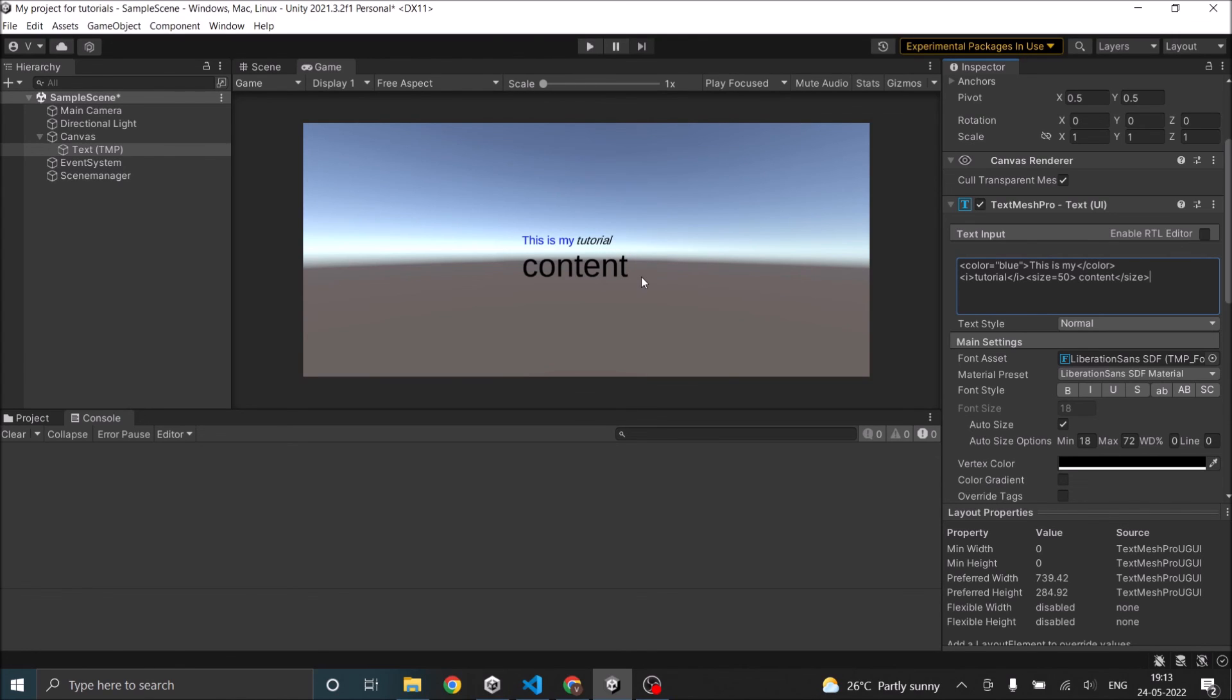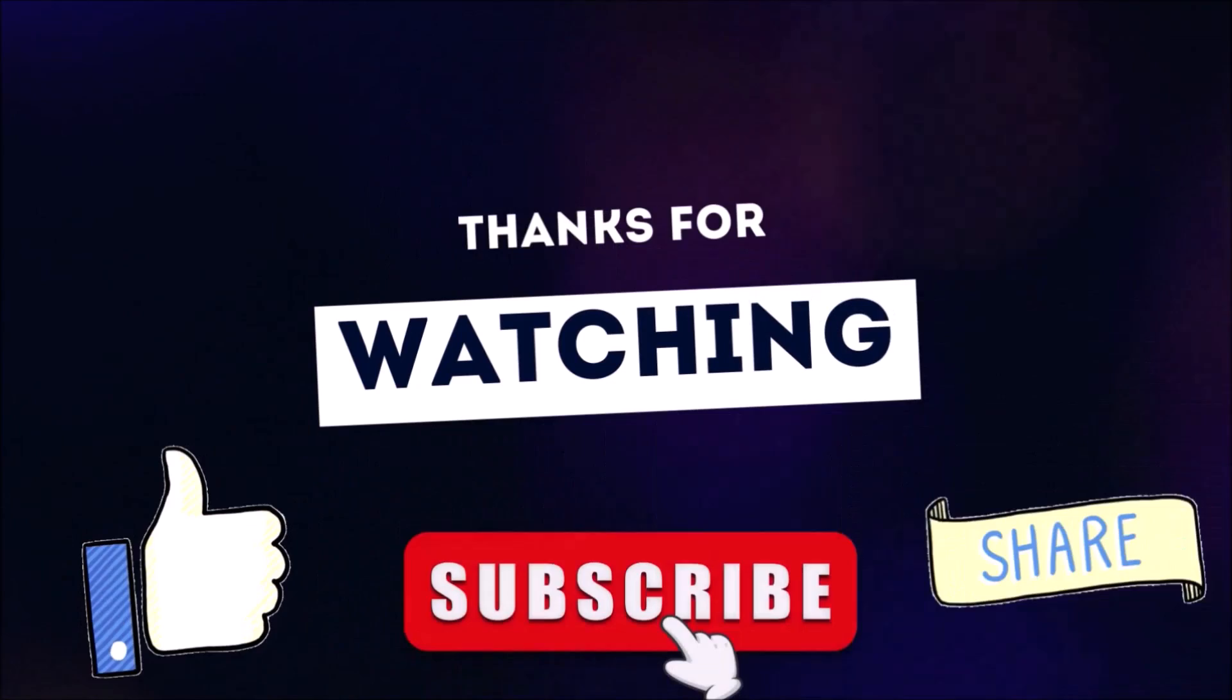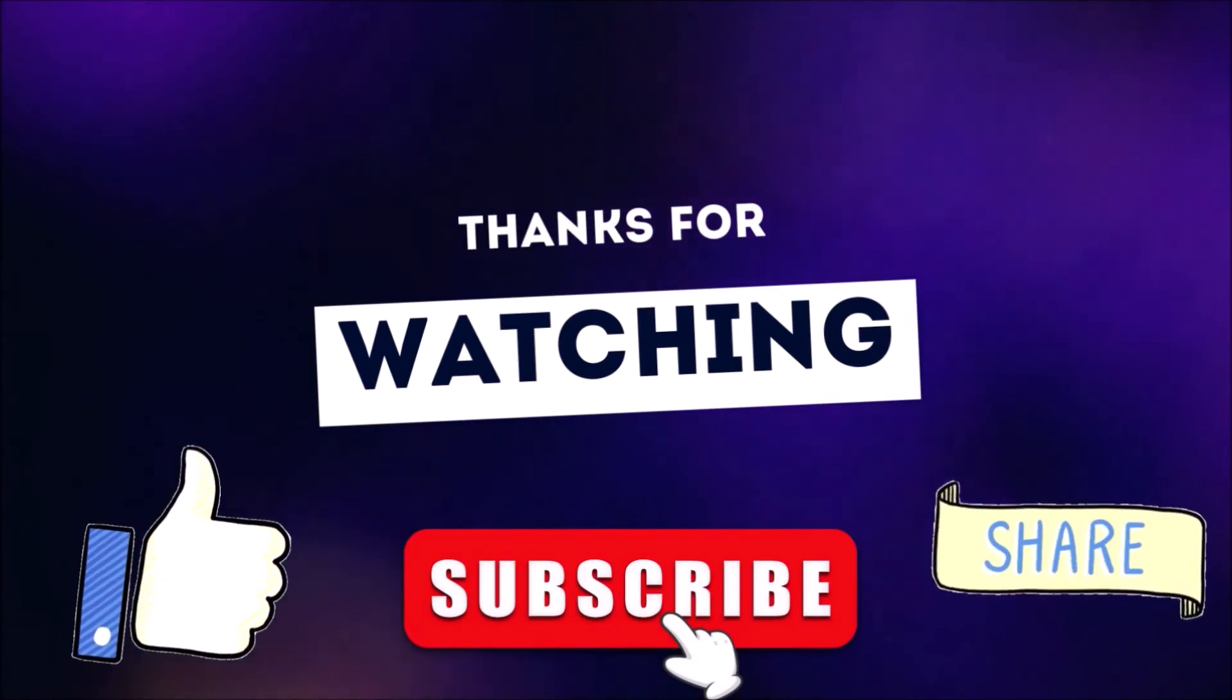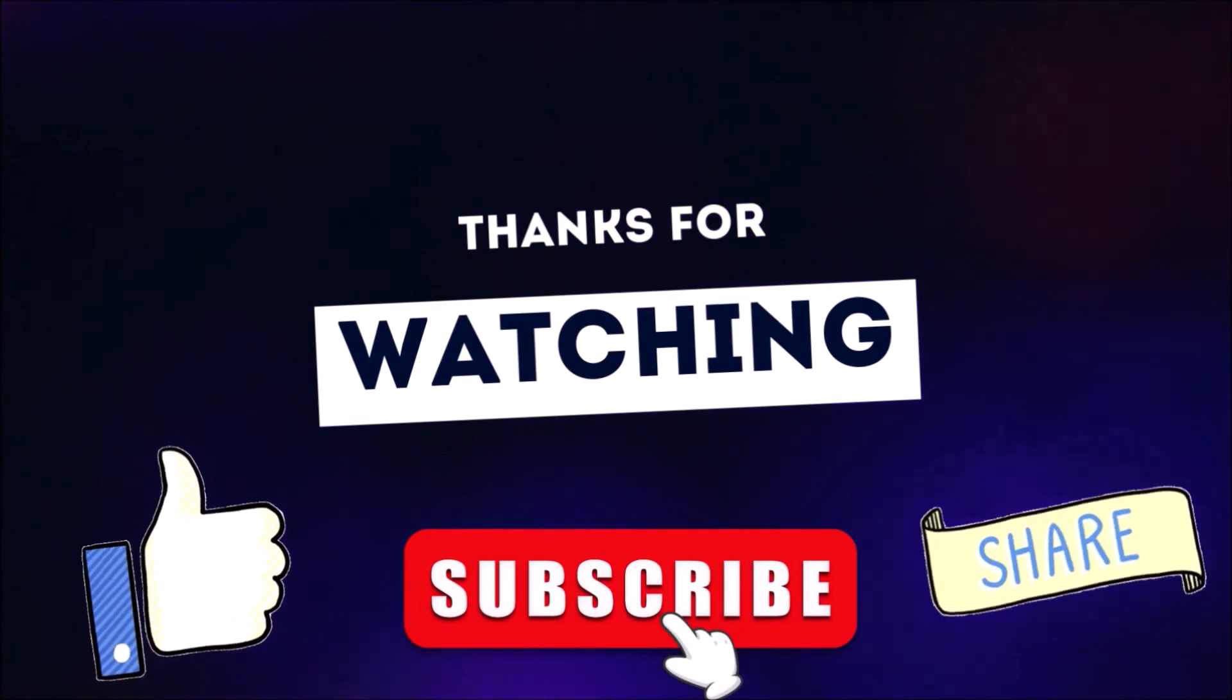So rich text allows you to format individual words of your content inside the text. So that's it for rich text. See you in the next tutorial. Thanks for watching. Don't forget to like, subscribe and share.